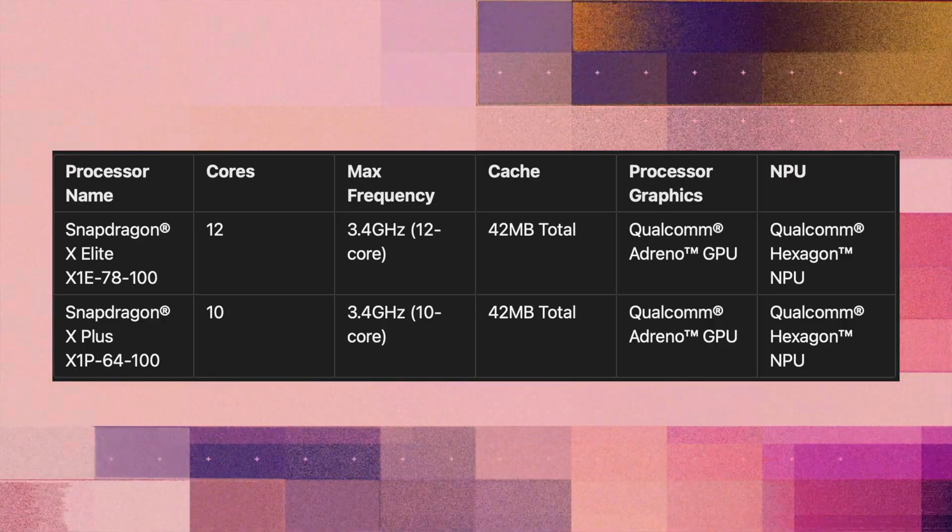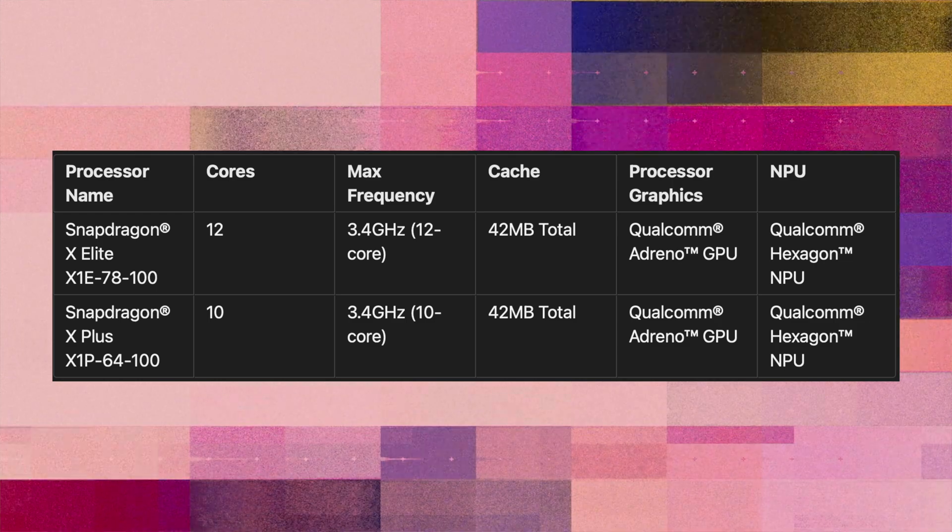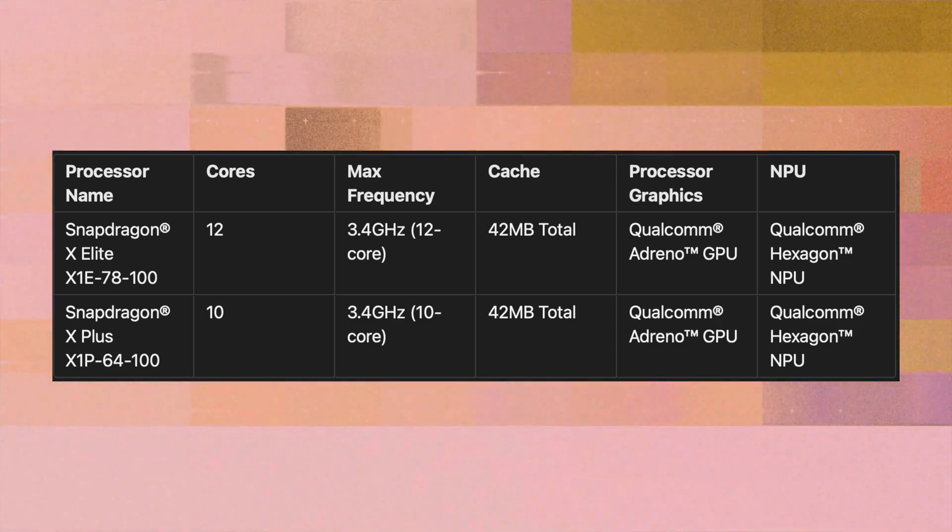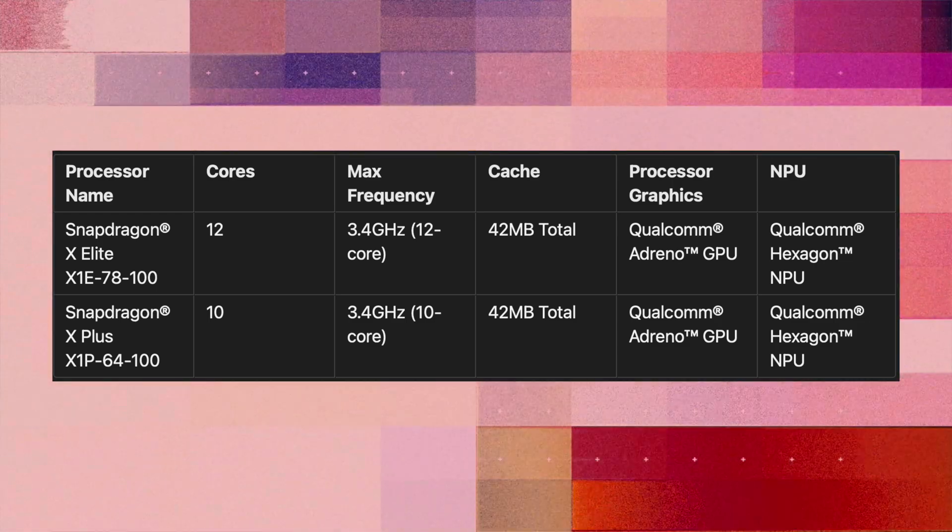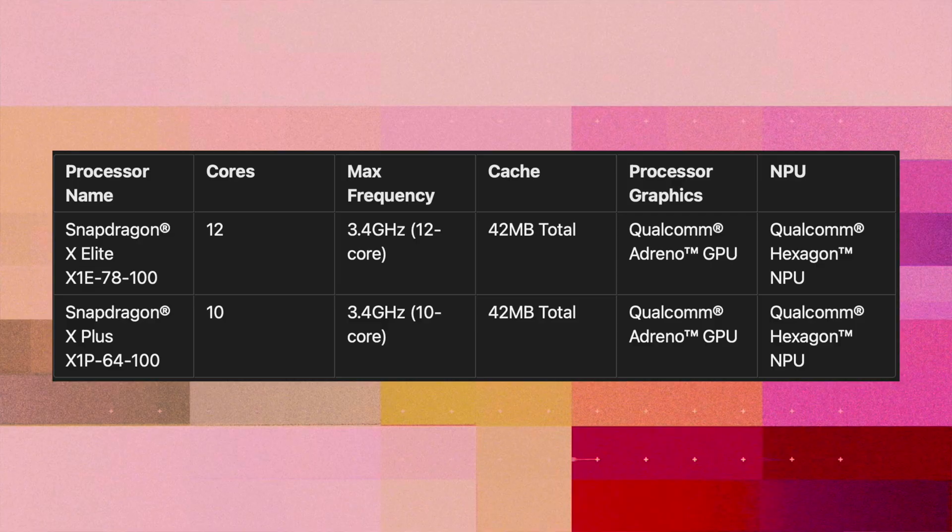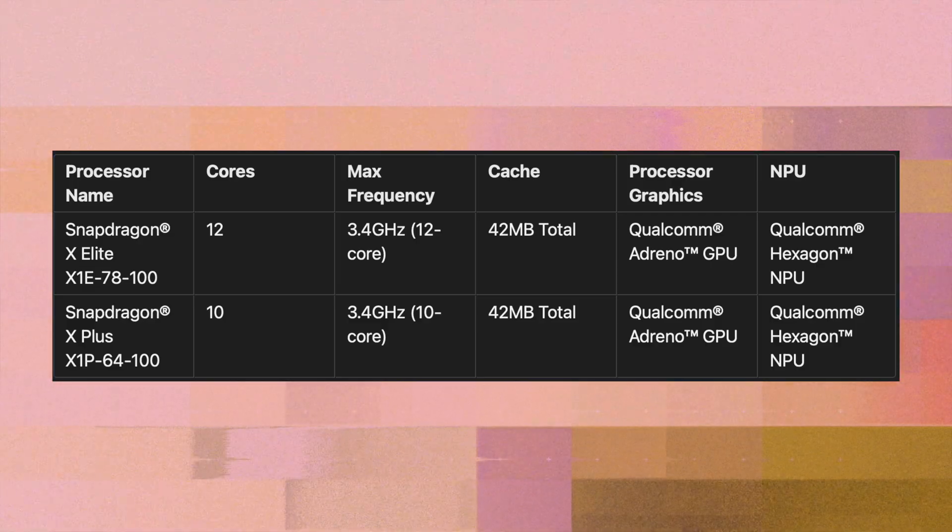In terms of specs we have Snapdragon X Elite as I mentioned already. Yoga Slim 7X X Elite, you see what they did there? It's a 12 core CPU, but there's also a 10 core option for those more entry price points. Now based on what I managed to find out, the main difference between 12 and 10 core is the GPU performance.